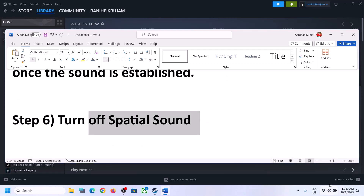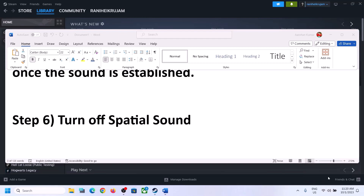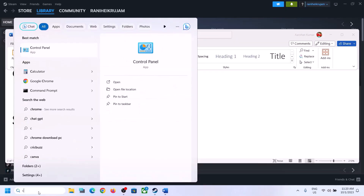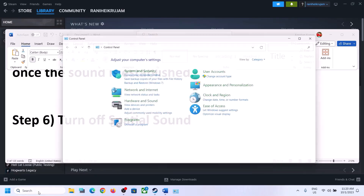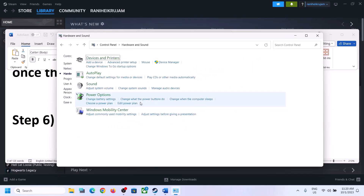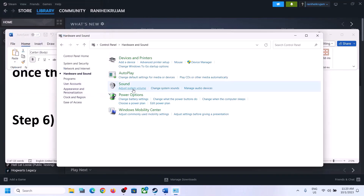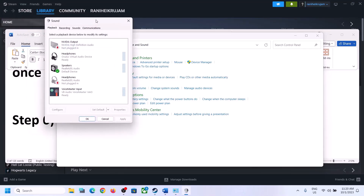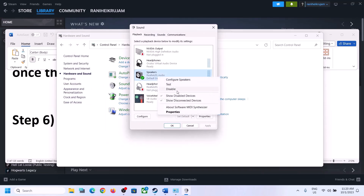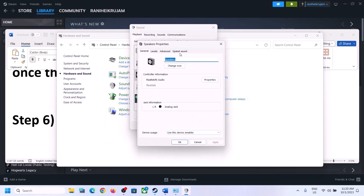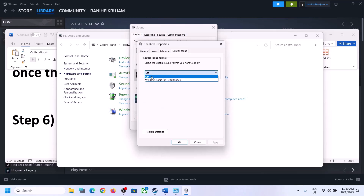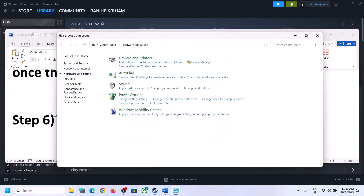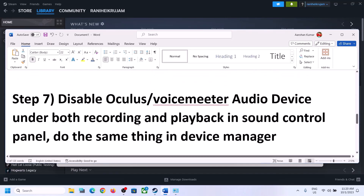The next step is to turn off Spatial Sound. Right-click on the speaker icon and click Sound Settings, or type 'control panel' in the Windows search box and go to Hardware and Sound, then Sound. In the Sound Control Panel, select your speaker, right-click, select Properties, go to Spatial Sound, and turn it off. Click Apply, then OK. Launch the game and check.